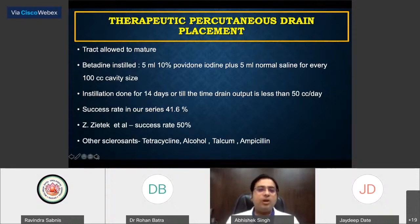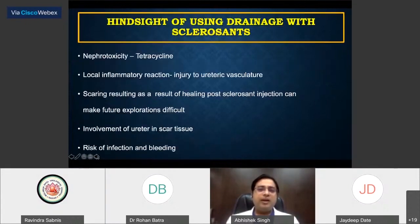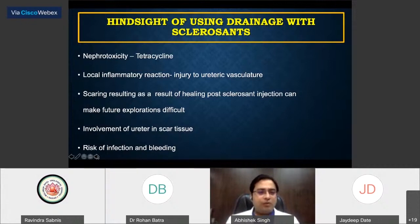After this, if it fails, go ahead with laparoscopic marsupialization. We also have some experience using tetracycline — 5 ml accounting for about 500 mg per 100 cc of the cavity. There is some discussion about nephrotoxicity from tetracycline, so monitor renal function carefully. Local inflammatory reactions can occur due to sclerosants. Scarring and ureteric involvement is a possibility. Risk of infection and bleeding also need to be carefully watched.